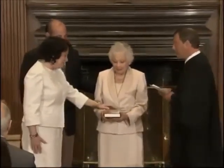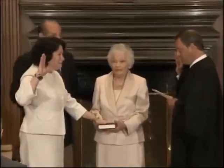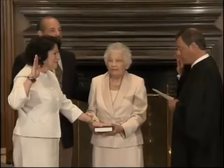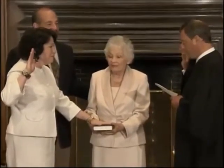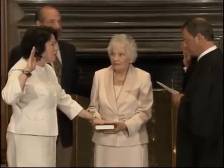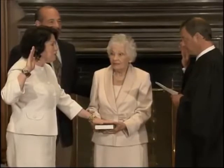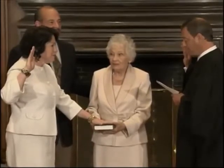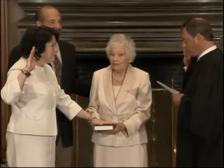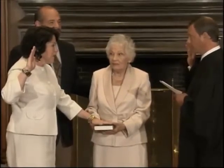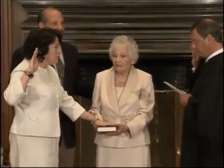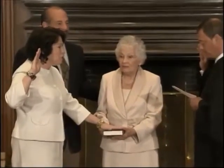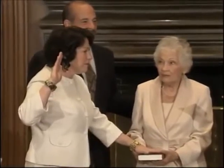Please raise your right hand and repeat after me. I, Sonia Sotomayor, do solemnly swear that I will administer justice without respect to persons. That I will administer justice without respect to persons. And do equal right to the poor and to the rich. And do equal right to the poor and to the rich.